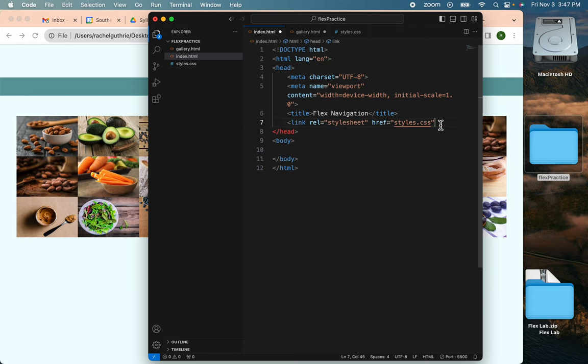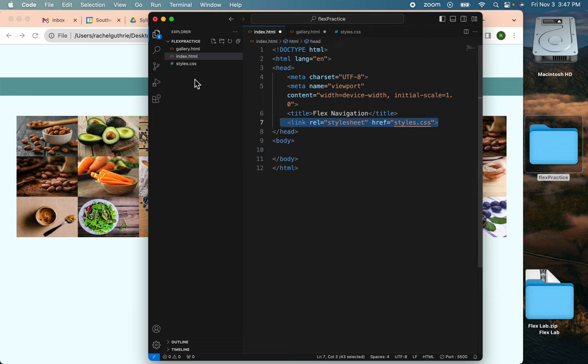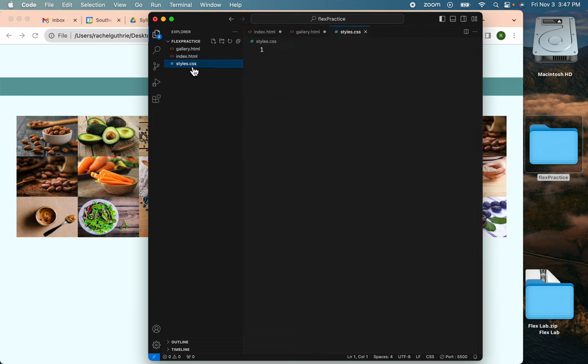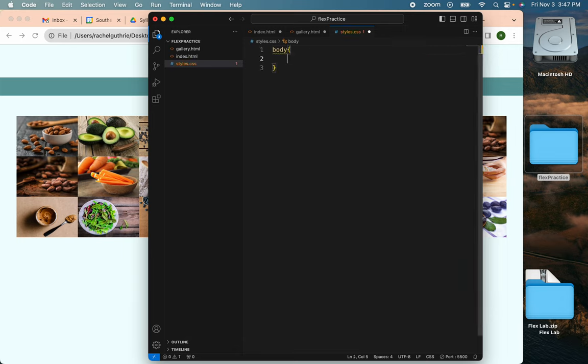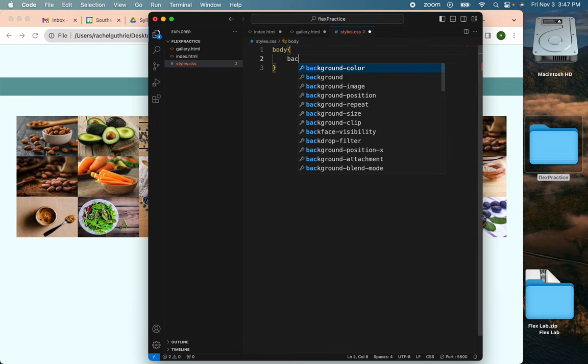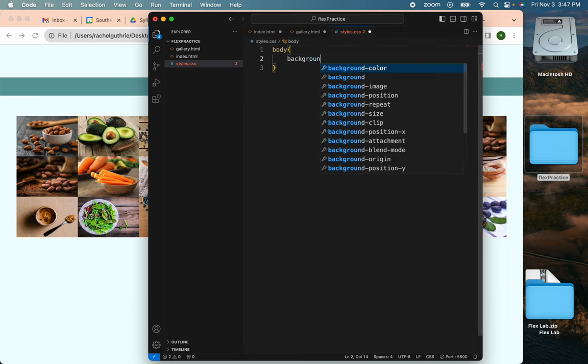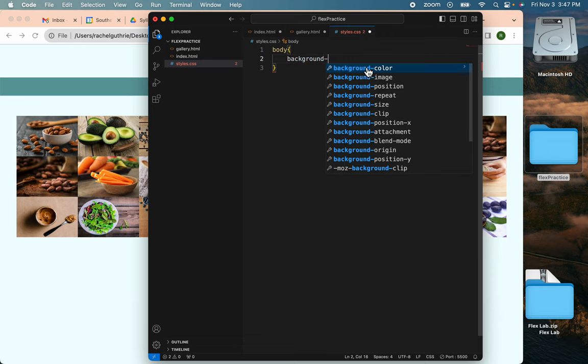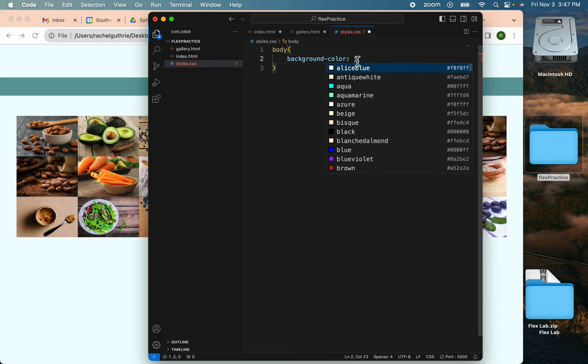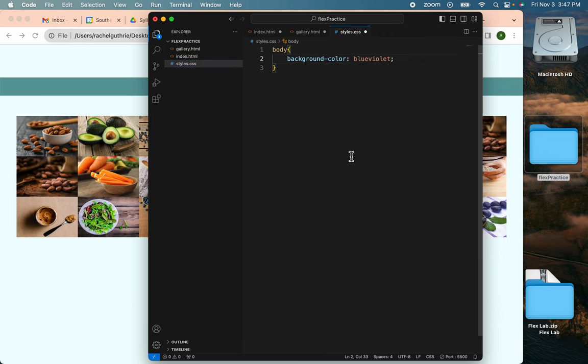And of course, the minute you create a link like this, the first thing you want to do is test it to be sure it's working. Always, always test it because you don't want to get too far along and have it not working and not know why. Save.